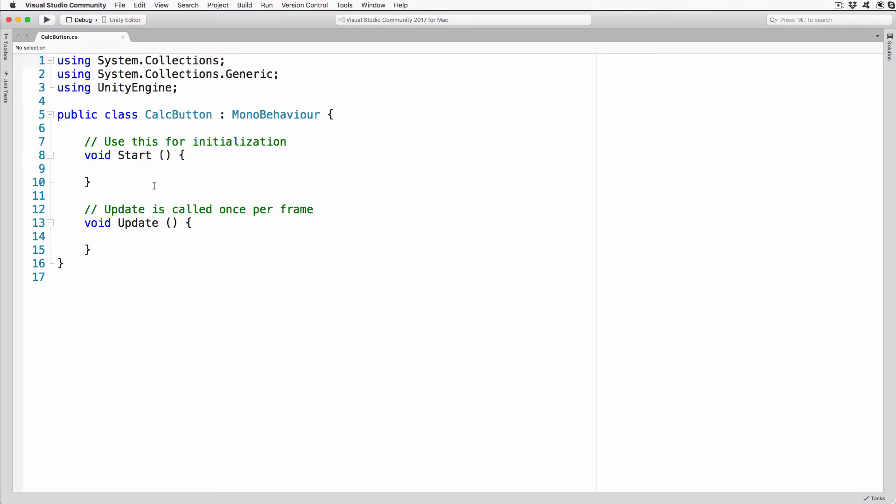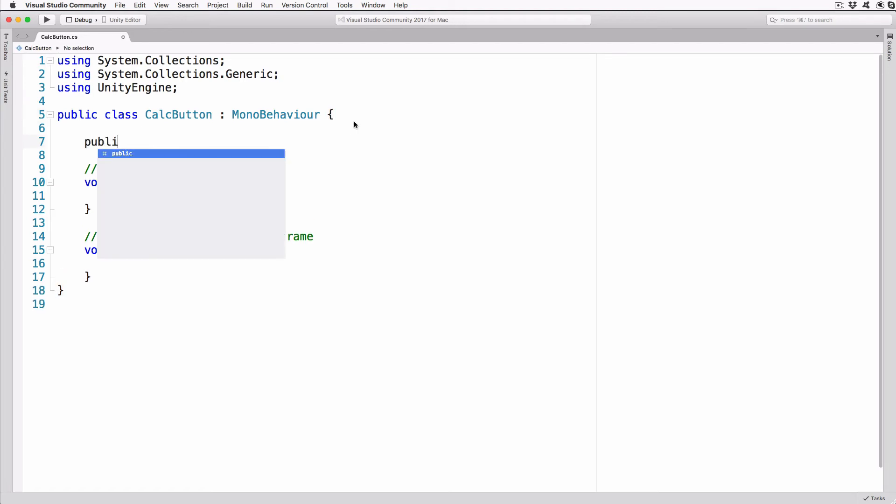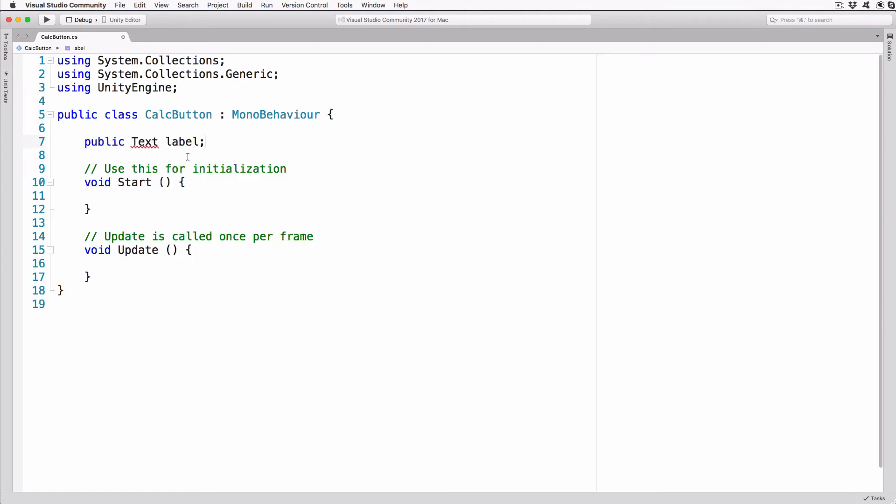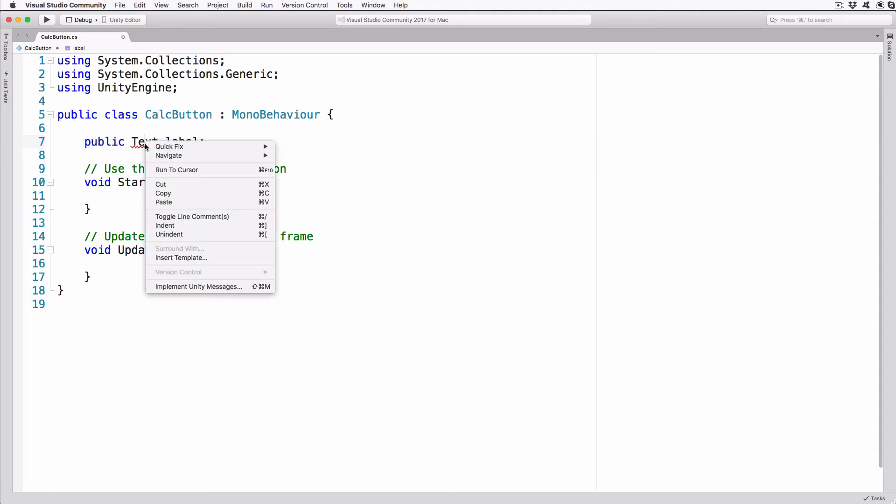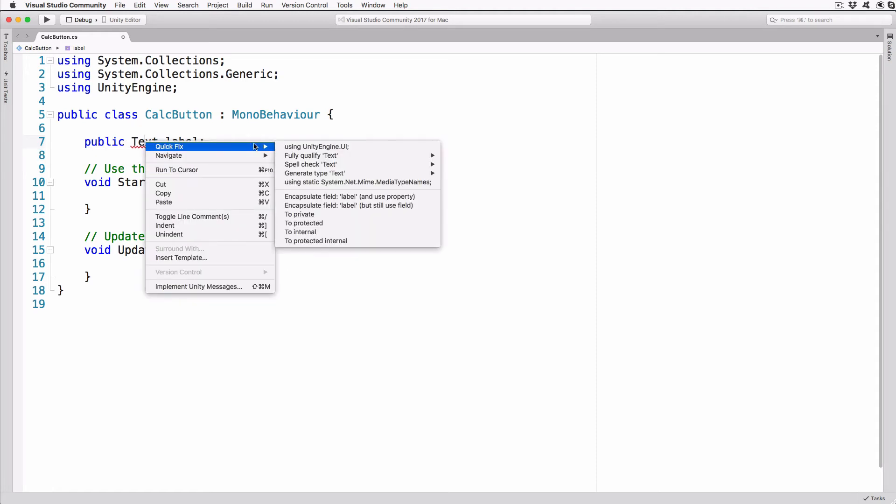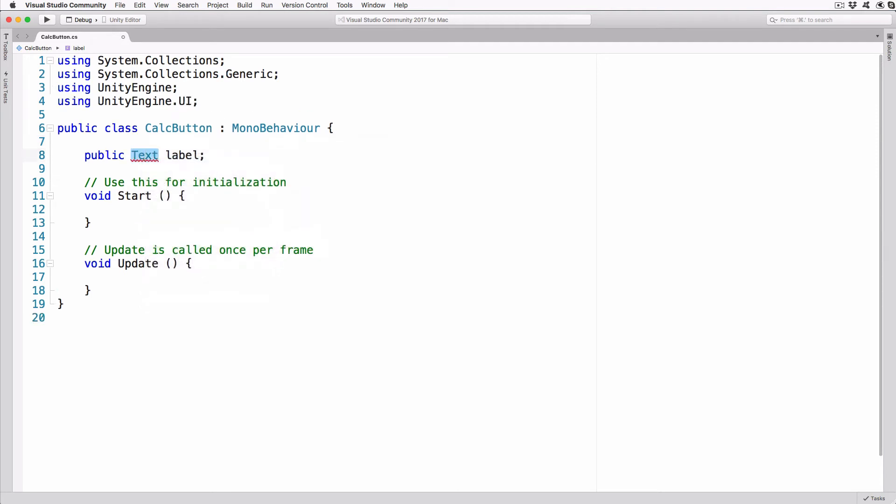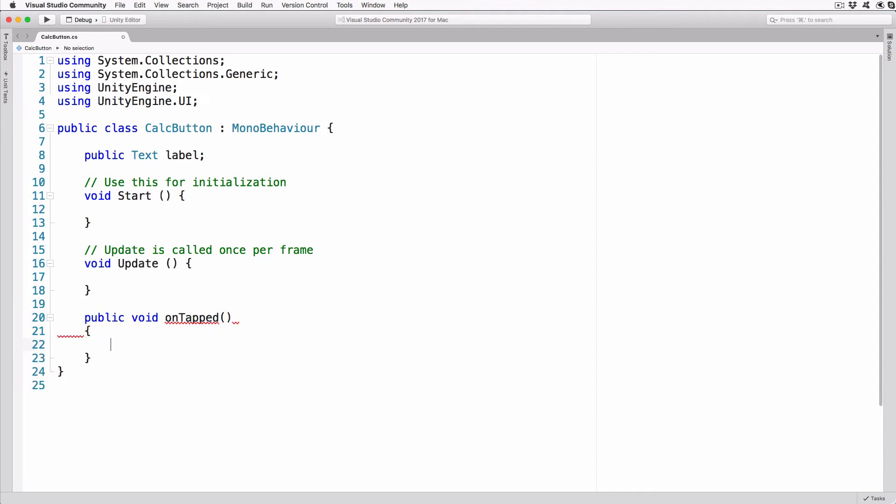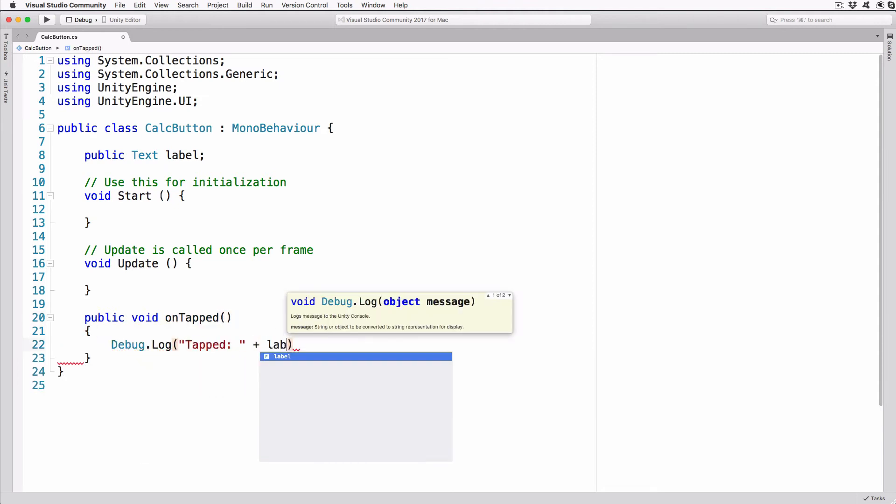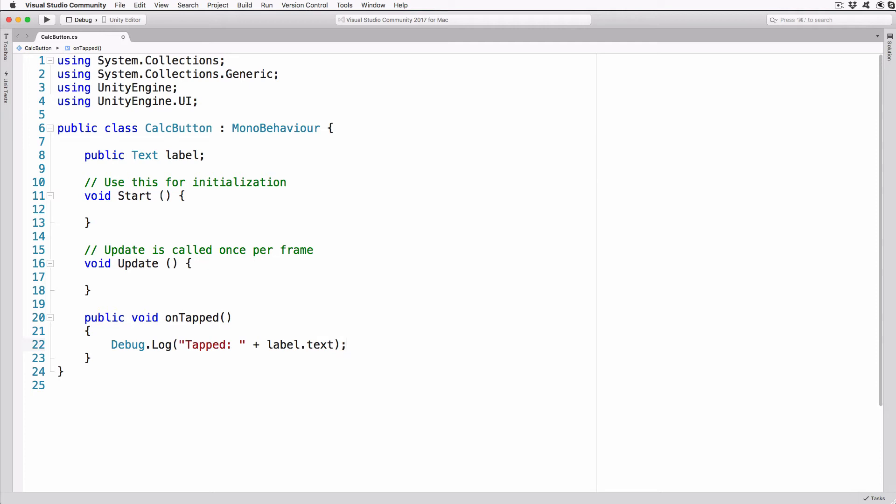Every button will need a reference to its text label, so in our script, above the Start method, add the following: public Text Label. Right-click on Text, then Quick Fix, and select using UnityEngine.ui to add this using statement to the top of the file. Create a new method that will hook up to our button function. Add the following: public void onTapped, parentheses, Debug.log, tapped plus label.text. For now, that's all the code we need, so save the file and return to Unity.